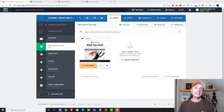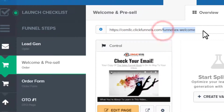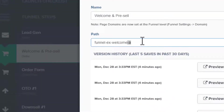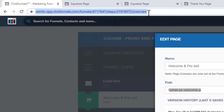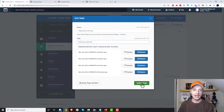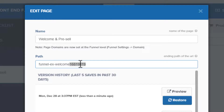One important thing I didn't mention: each page path has to be unique. You can't reuse the same page path across your funnel, steps, or variants — they all must be unique. So if you set your step path to "funnel-x-welcome" and then try to use that same path for the variation, ClickFunnels will automatically append random numbers to make it unique. If you're running into an issue where your page paths don't match what you set, it's likely because they're not unique and ClickFunnels is adding numbers to the end.